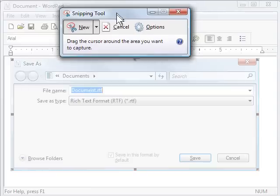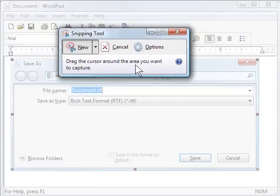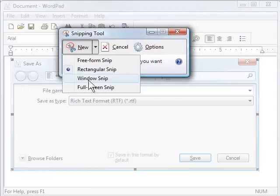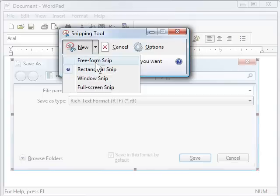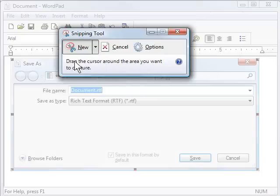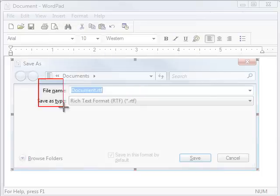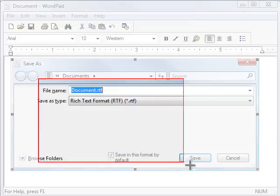Snipping Tool comes up like this and you can tell it what type of a snip you would like to make. I am just going to do a rectangular snip and I am just going to drag a little cursor like this.